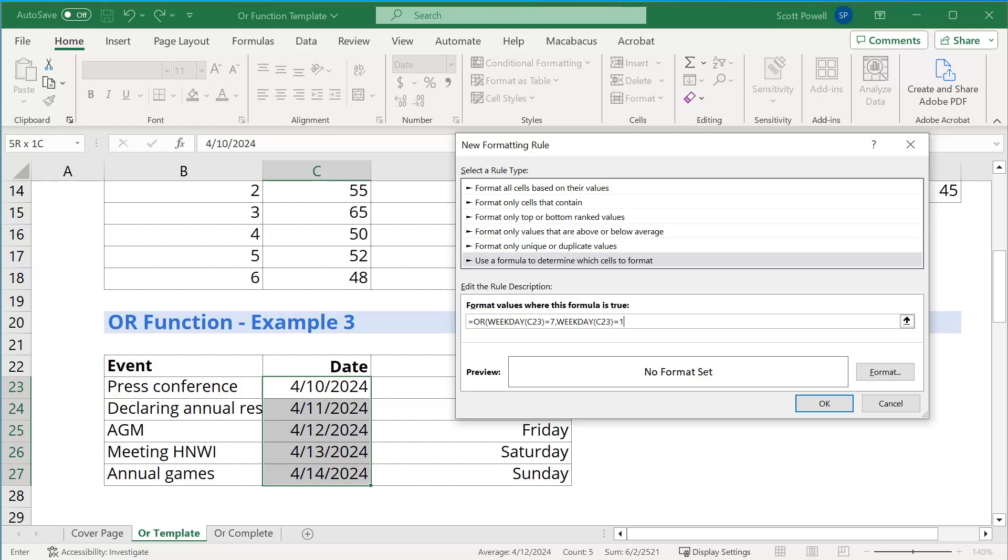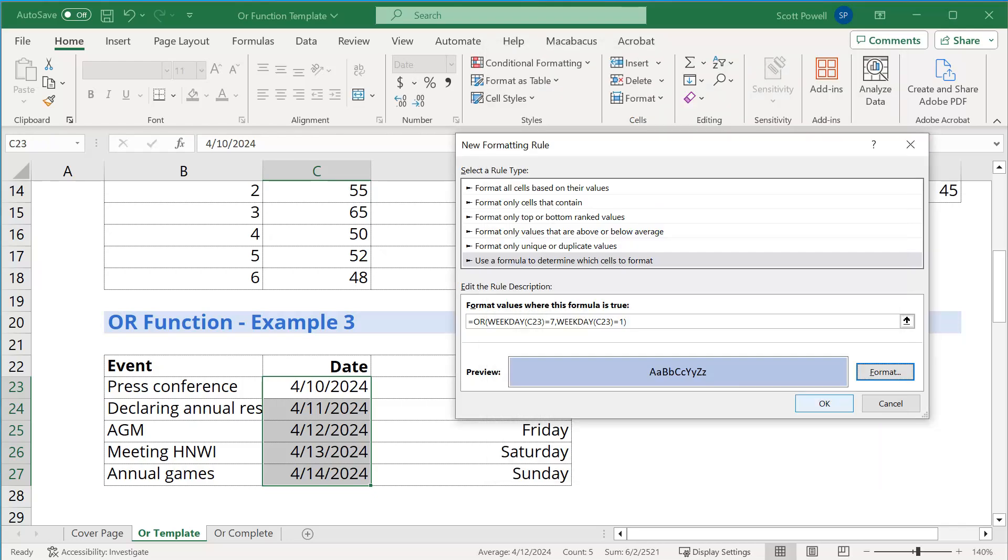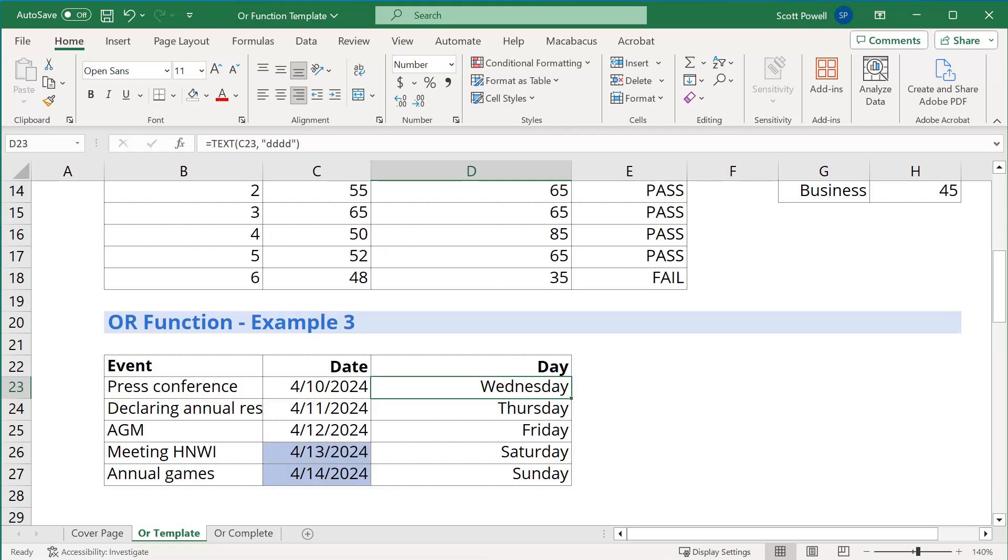And then what I need to do is I need to just put one more bracket around it and decide on the formatting. And I'm just going to choose a light blue color. Click OK. And now let's run it. And you can see it's highlighted the days that fall on a weekend.